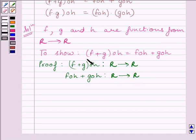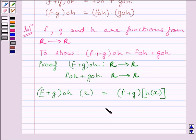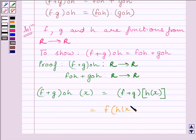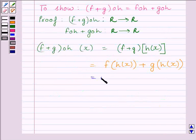Now, for any x belonging to the real numbers, we can write (F plus G)∘H(x) is equal to (F plus G)(H(x)). Using the key idea, we know G∘F(x) is equal to G(F(x)). So we get (F plus G)∘H(x) is equal to (F plus G)(H(x)), which is further equal to F(H(x)) plus G(H(x)).